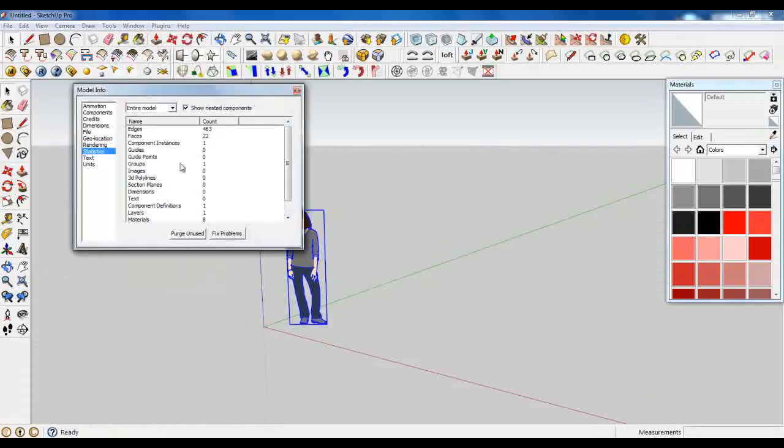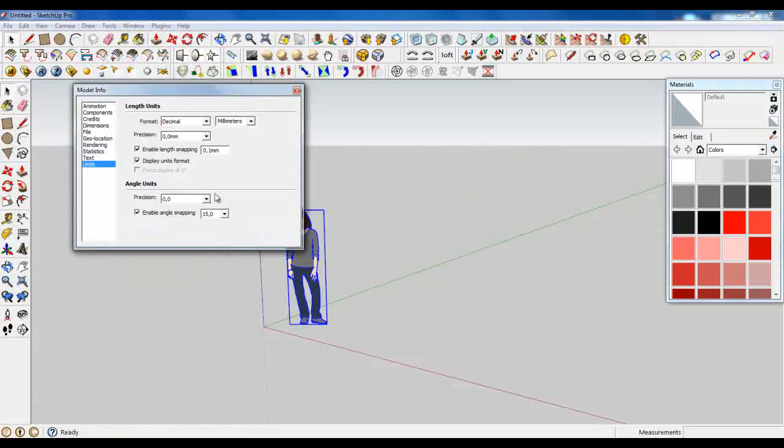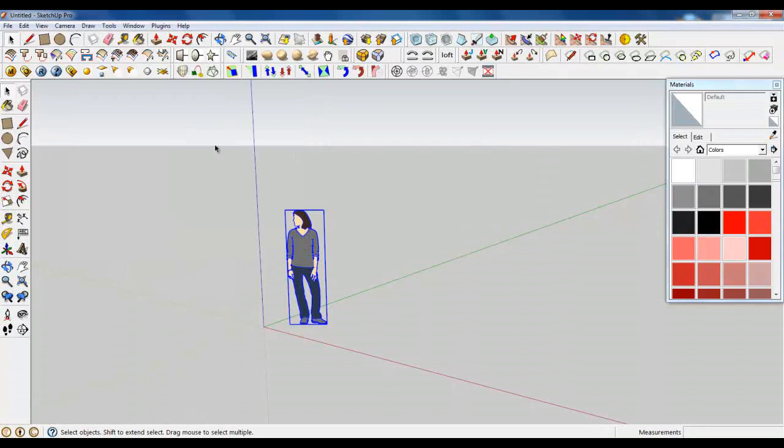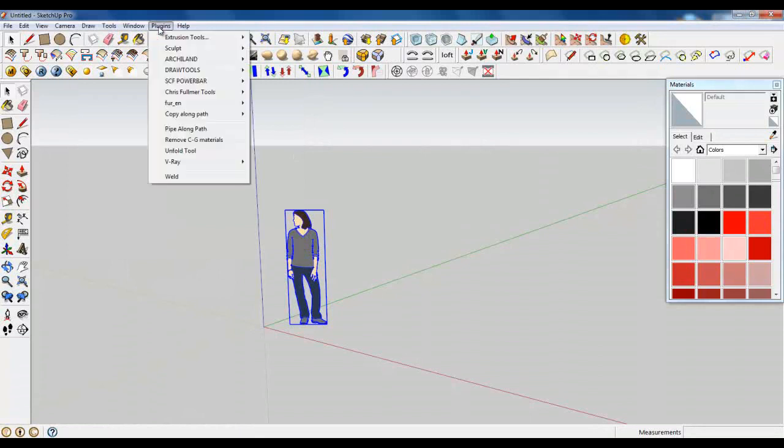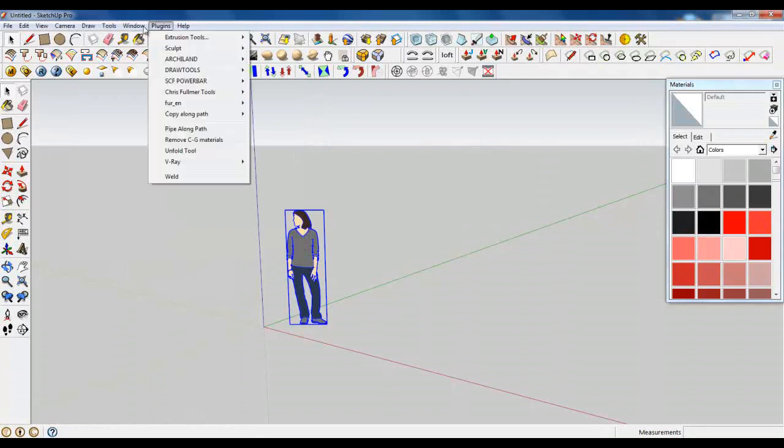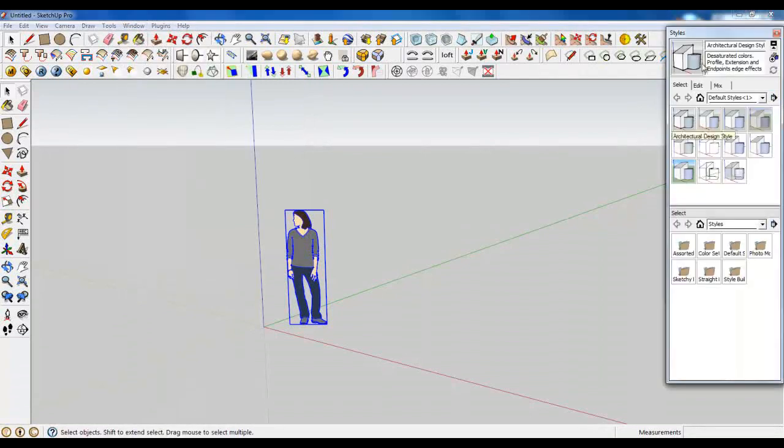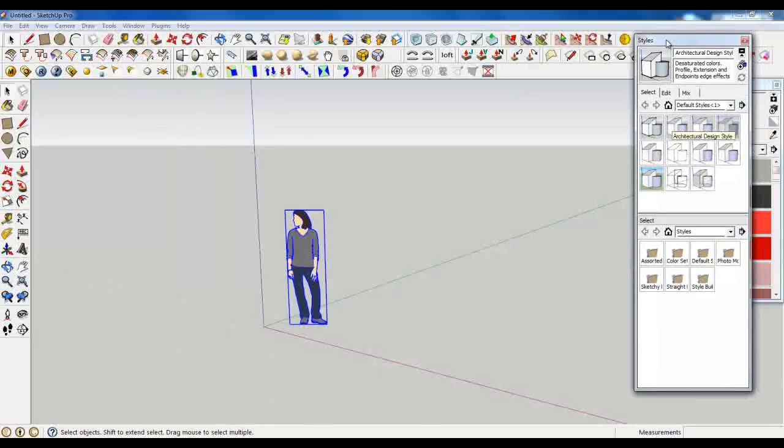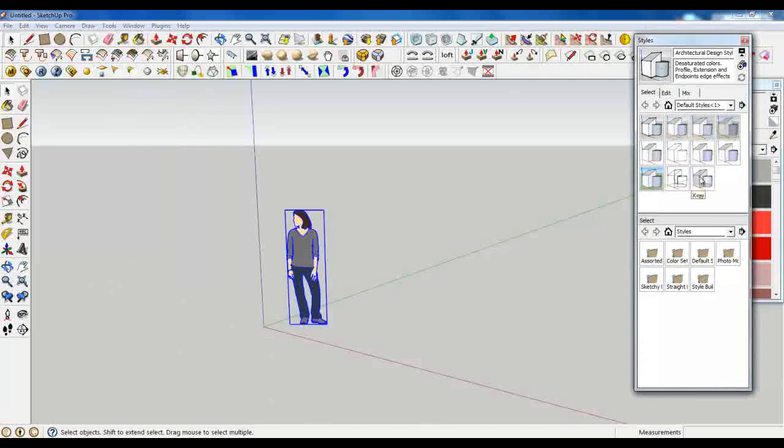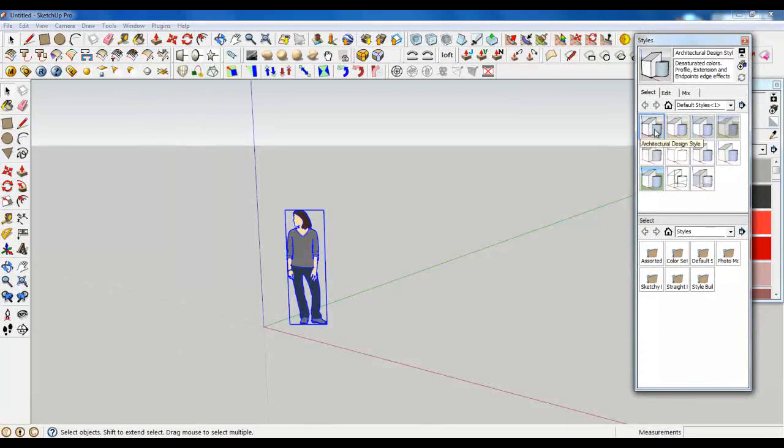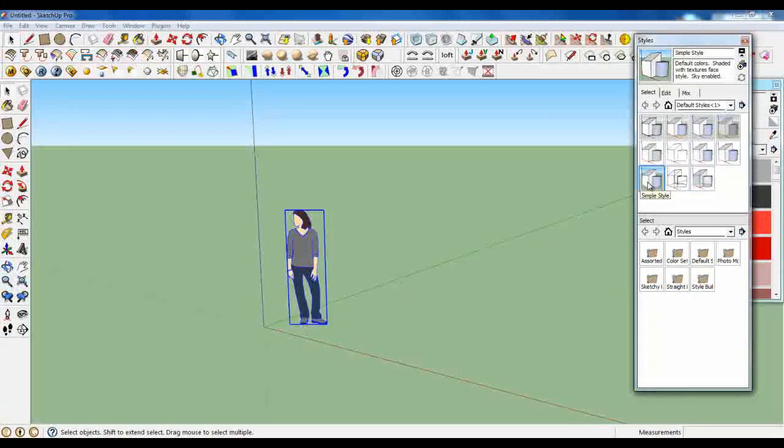Also, I am using decimal format of units and millimeters. What to say more? Something about styles. I really do not care about the styles. But mostly I like architectural design style or maybe just simple style.